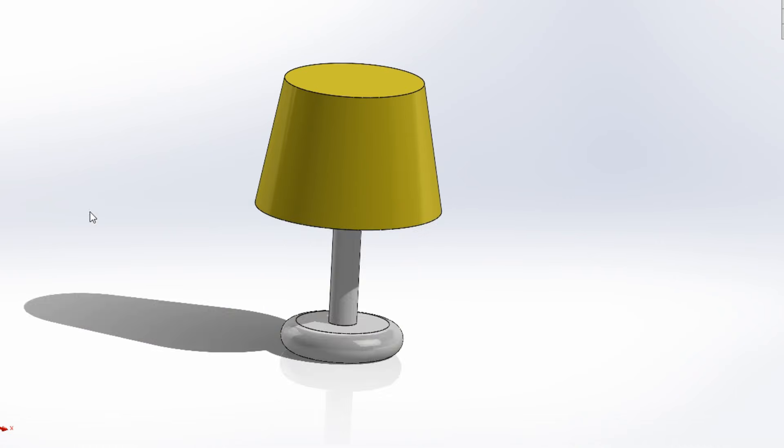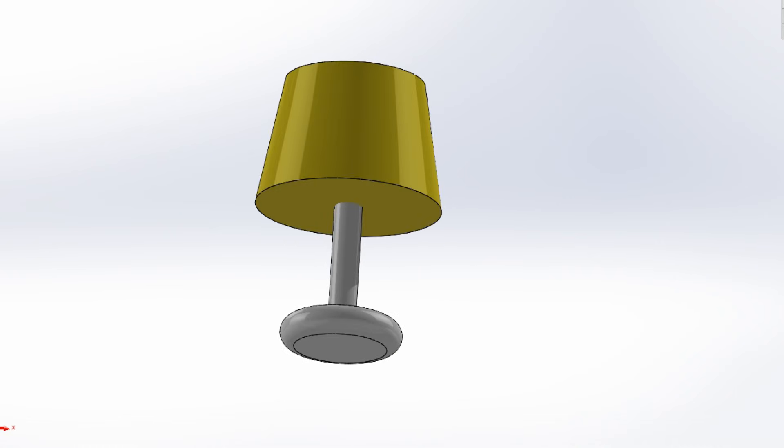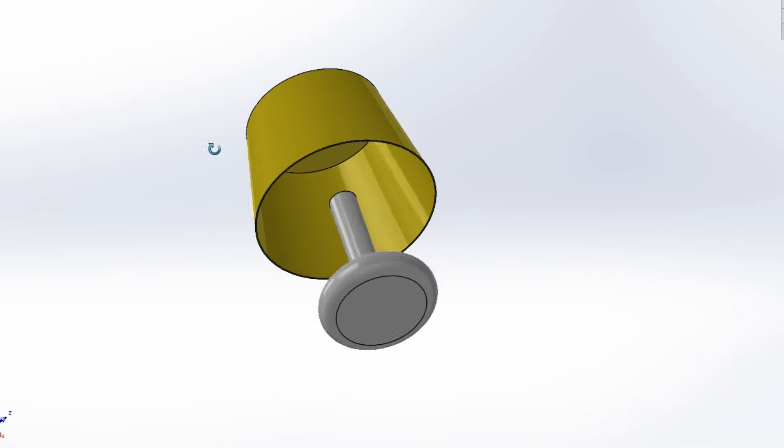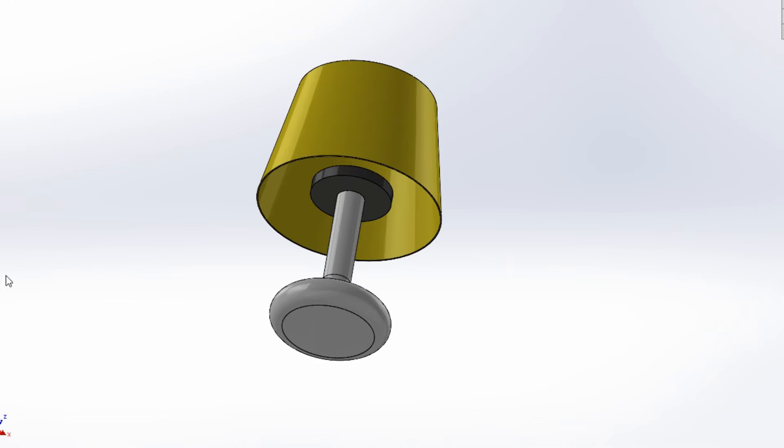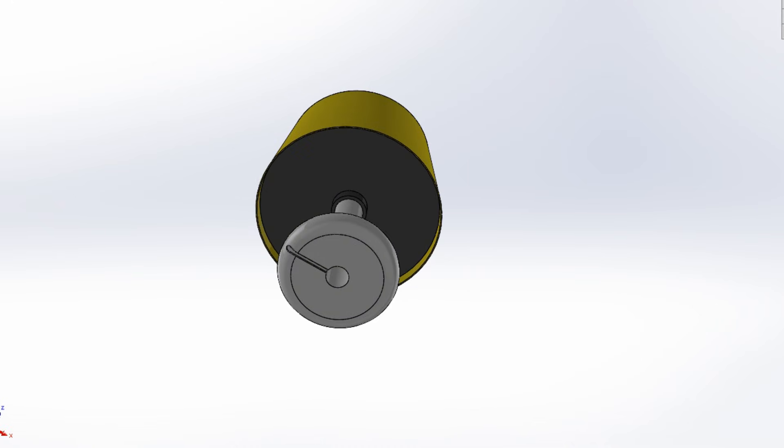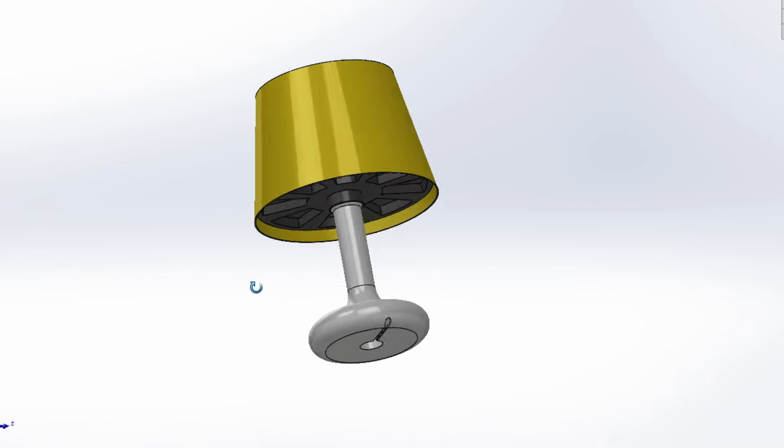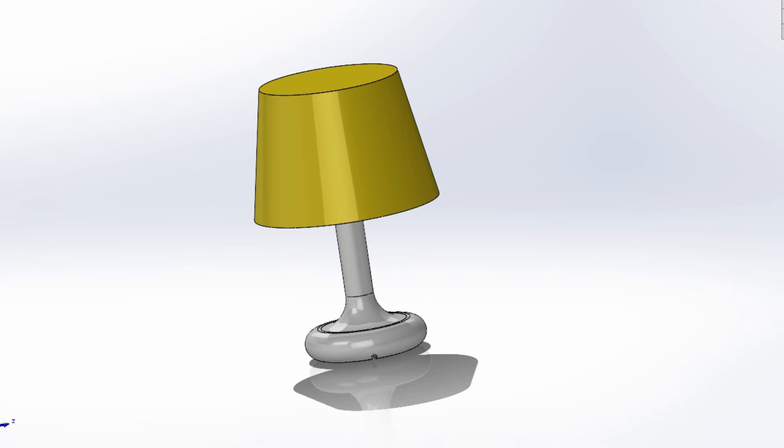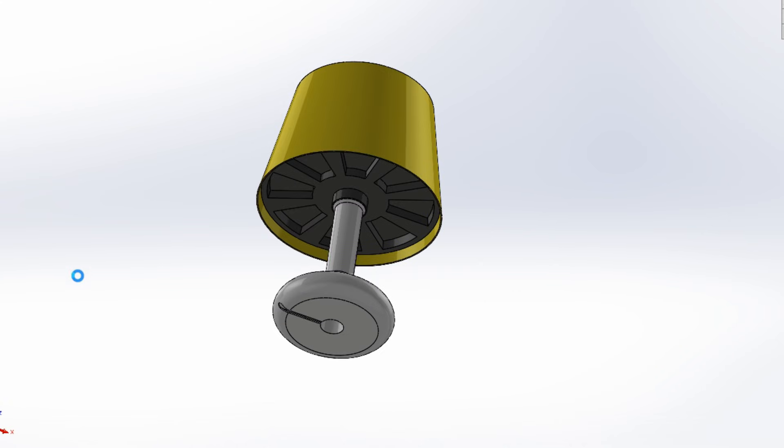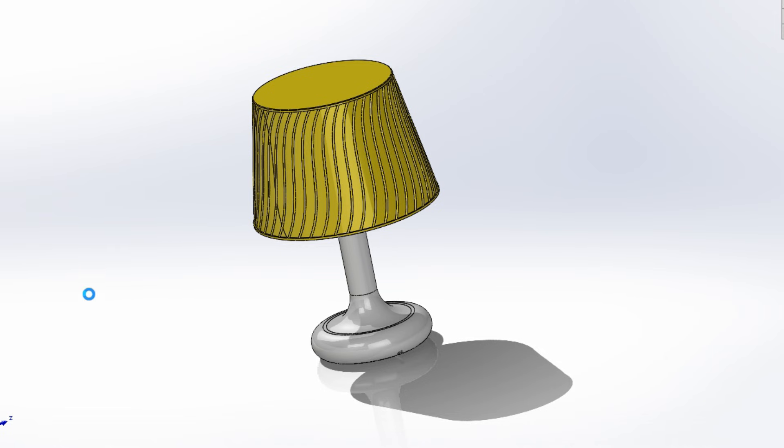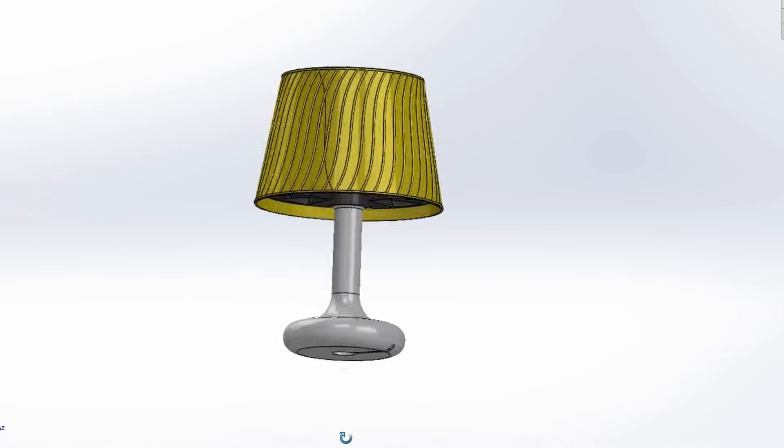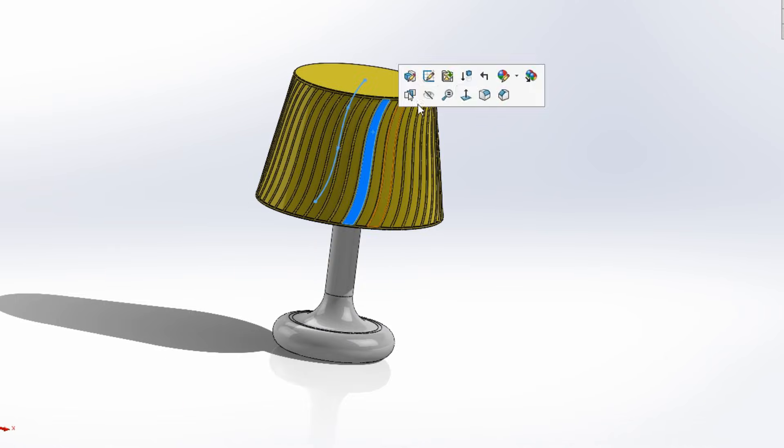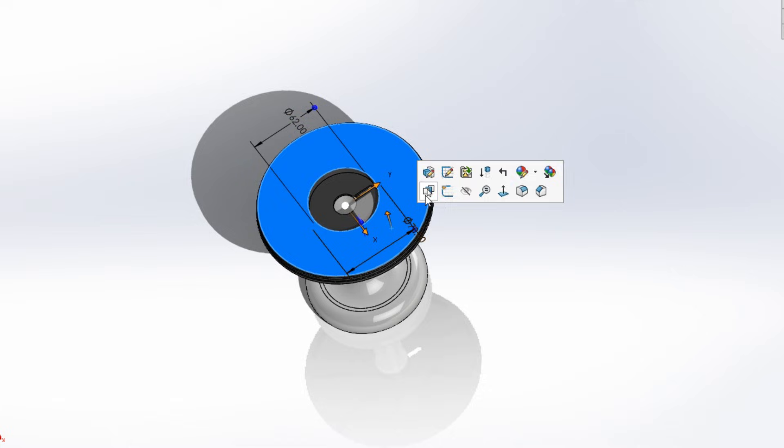The journey began with a vision, a sleek, contemporary lamp that combines minimalist aesthetics with functional design. I spent hours in my CAD software, meticulously sculpting every curve and refining the subtle ribbed pattern on the shade, inspired by modern minimalist aesthetics. The goal was to create something truly unique, a statement piece for any desk or bedside table.